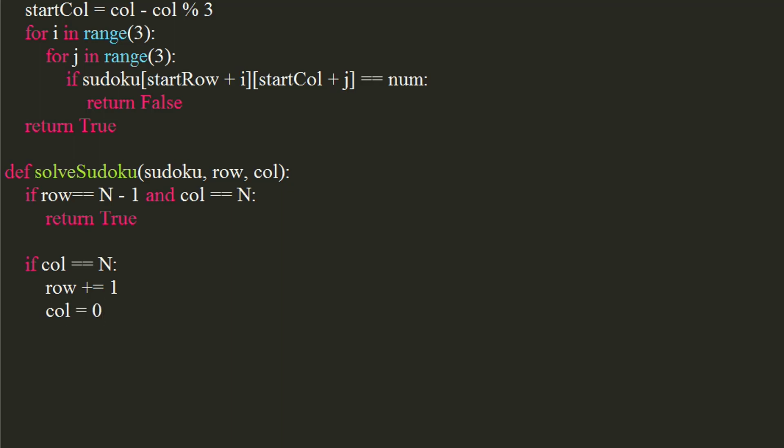We will now check if a number is assigned to current position. If number at given row and column is greater than 0, we will return the solve sudoku function for next column.